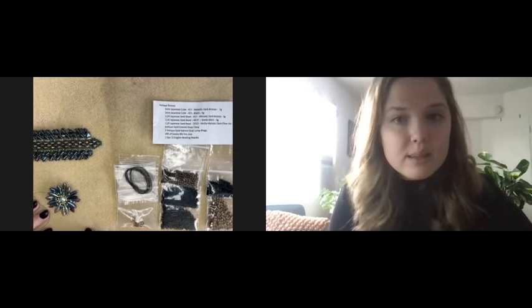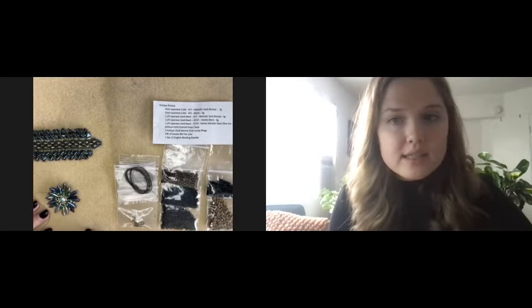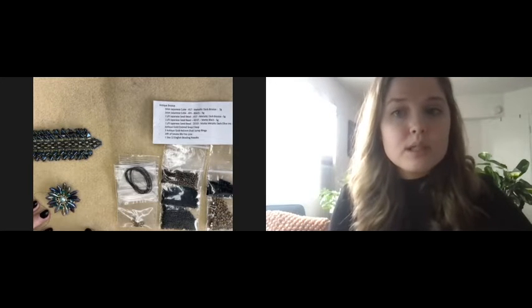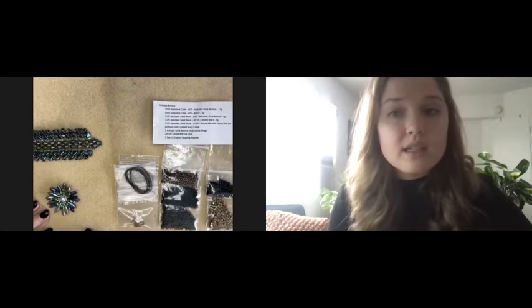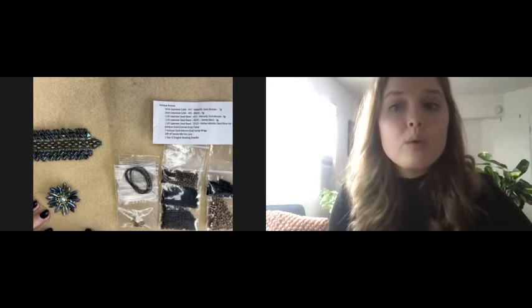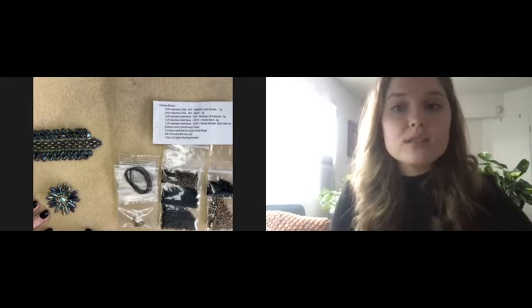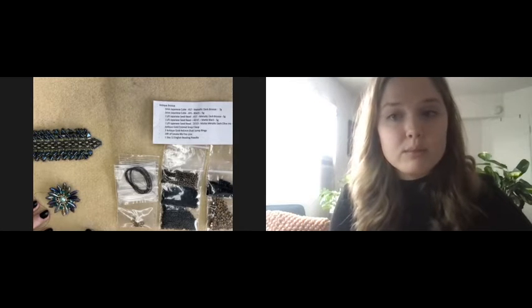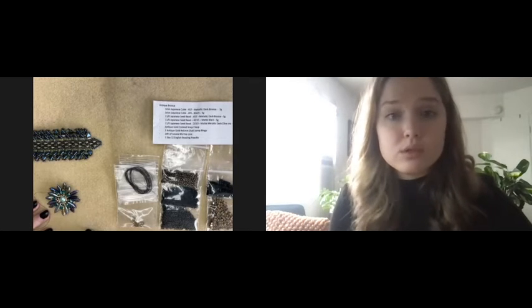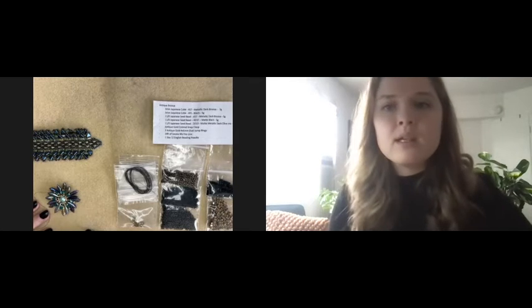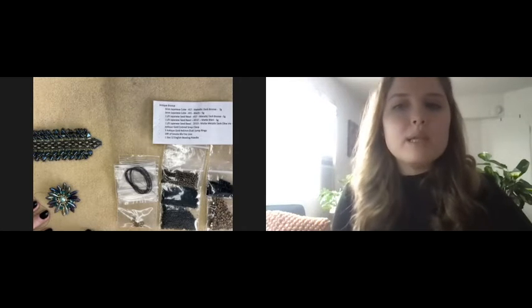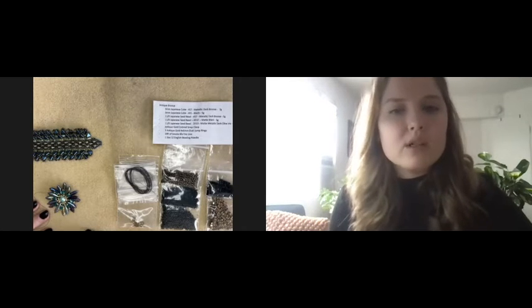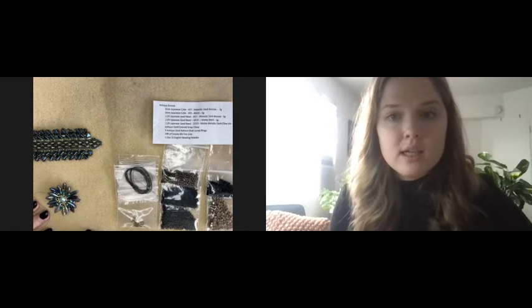Then, the day before the online class, we will send you an email including a link to the Zoom conference with instructions on how to download the Zoom platform if you have never used Zoom before and a PDF copy of our detailed project instructions.